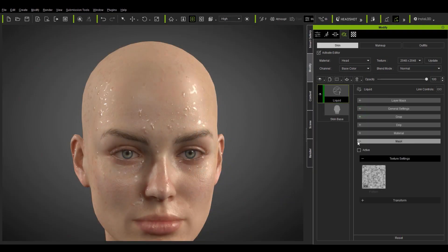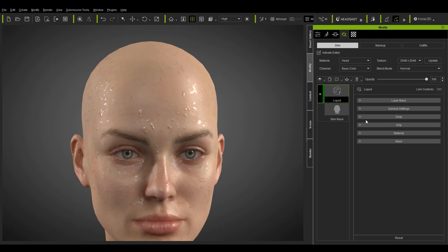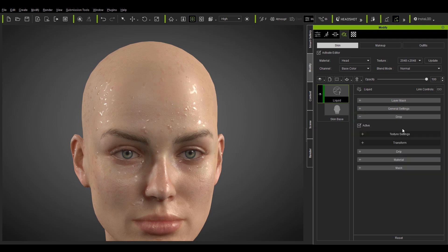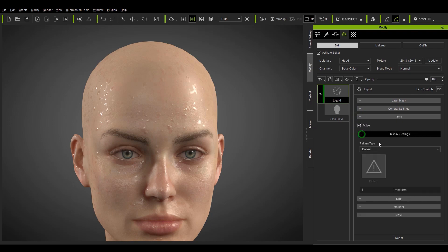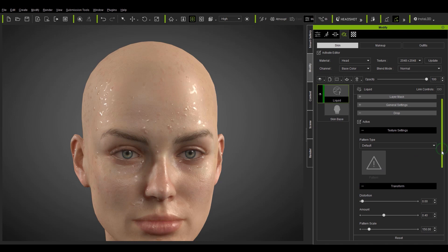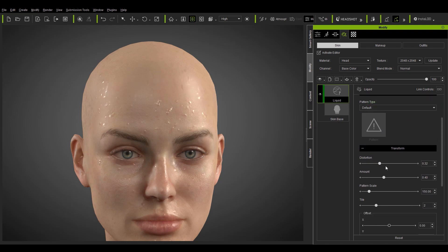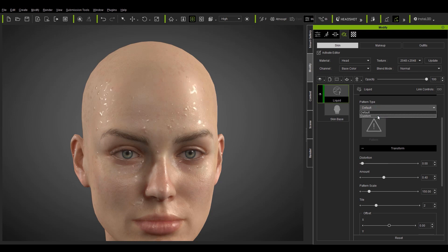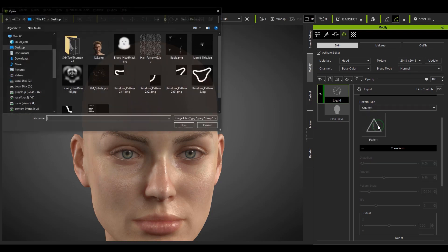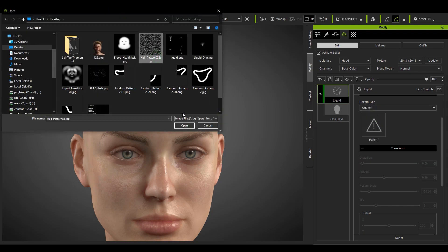In this next example we're going to take a look at the drop section first. In this section the distortion slider is only for the default texture. If we load in a custom texture map here you'll notice that the distortion slider will now become disabled.